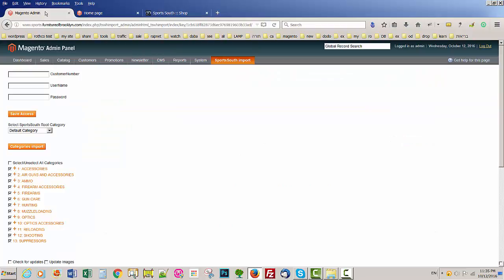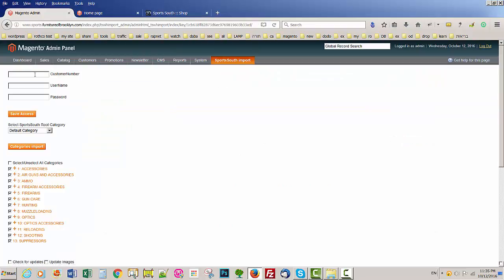So I'm going to go, that's the extension. Here you need to put the information that you get from SportSoft: customer number, username and password, and then you click save access. Then you don't need to retype every time you import.